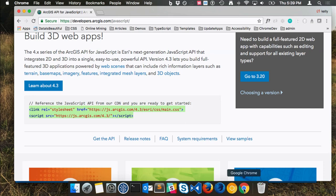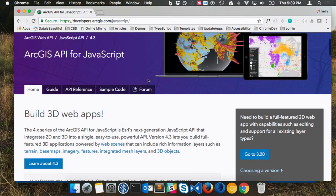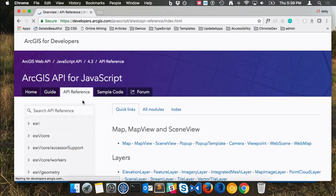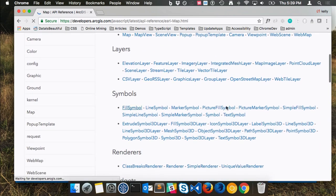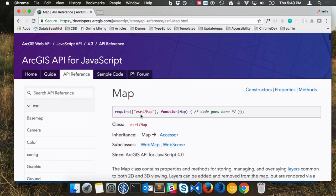If you're new to the API, you might wonder how I knew to add 'esri/map.' You can find that in the API reference. If I go to esri/map, it shows me the require statement at the very top. If I want to work with a map class, I need to require esri/map, and the suggested argument is 'map.' Same thing with MapView or any class — just come to the API reference and look at the module name you need to load.